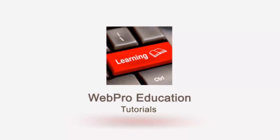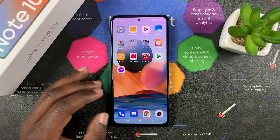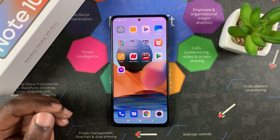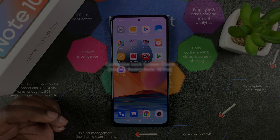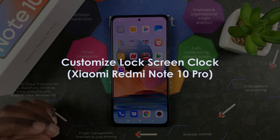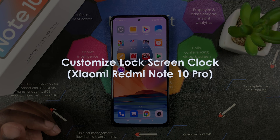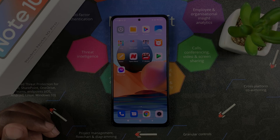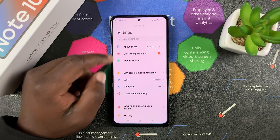What's up guys, and welcome to Web Education's daily tech tips. In today's tech tip, we're learning how to customize the lock screen clock on a Xiaomi Redmi Note 10 Pro.